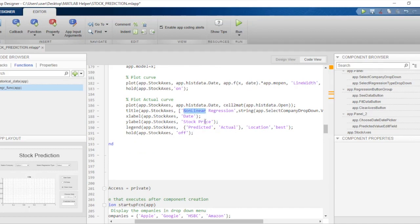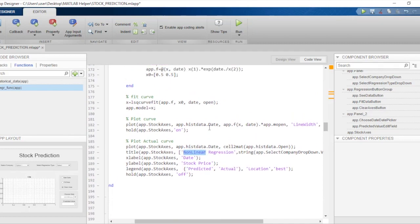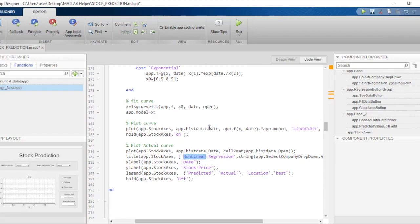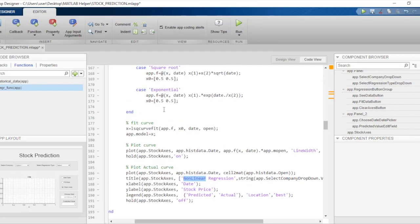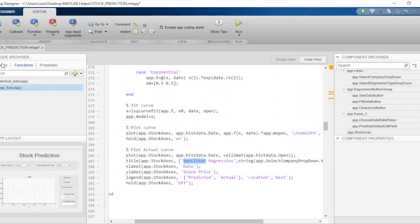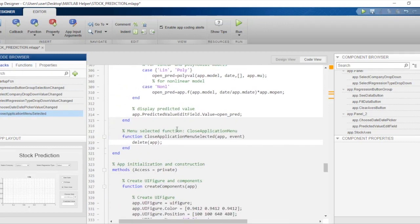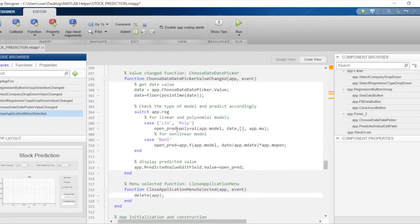We plot the actual data by plotting dates against the opening price, and the title changes accordingly while the rest remains the same. To summarize, we used two key functions: polyfit for linear and polynomial regression, and lsqcurvefit for non-linear regression. There is one more function worth mentioning — nlinfit, which stands for nonlinear fit and does essentially the same as lsqcurvefit but has additional attributes you could experiment with when writing your own code.